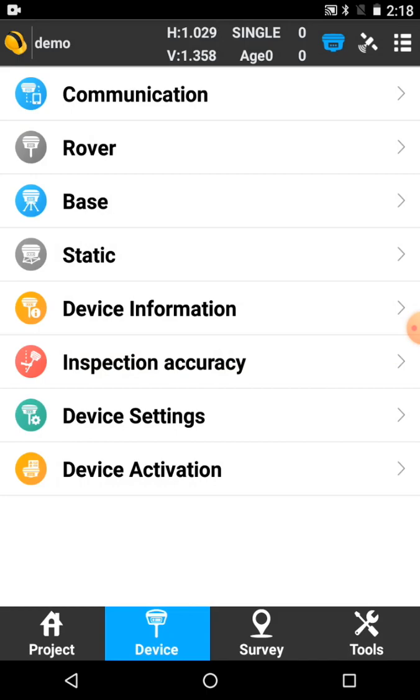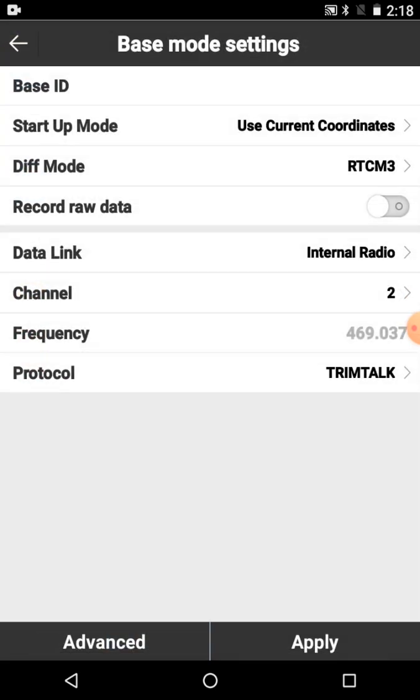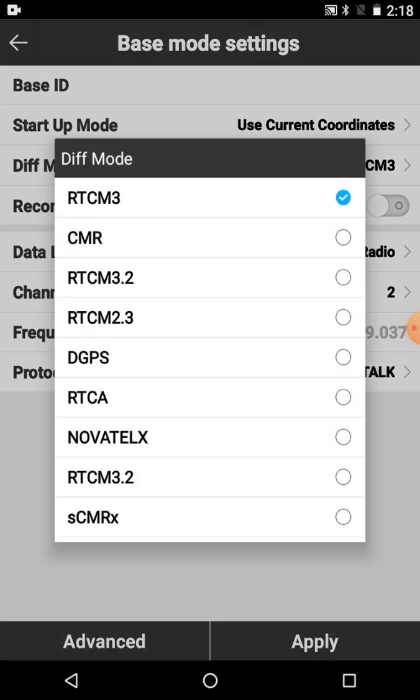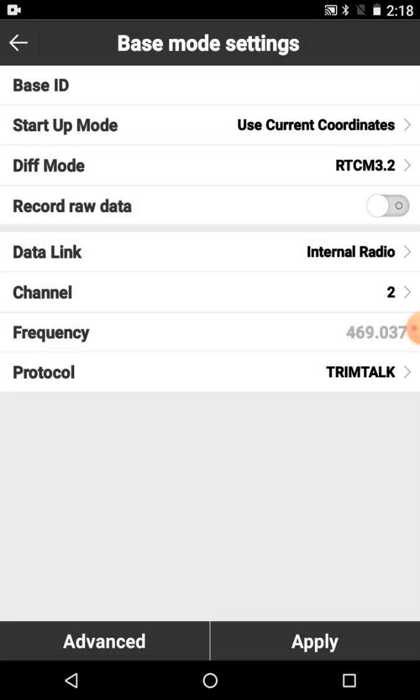If I want to start the base manually, I can click on the base and say use the current position. Make sure you always choose the differential RTCM 3.2. For some reason it defaults to 3.0, but just make sure you remember to change that 3.2. You've got your radio channel down the bottom here if you need to change that from radio interference. And then click apply.